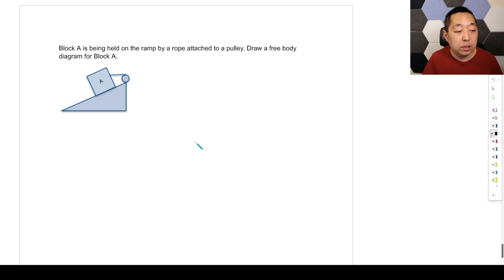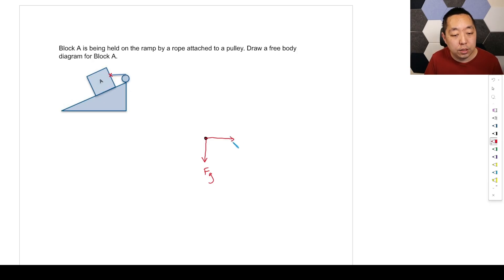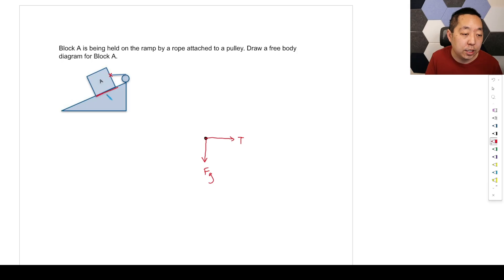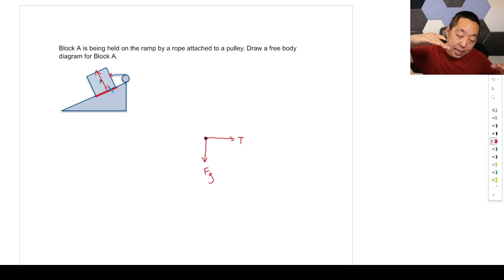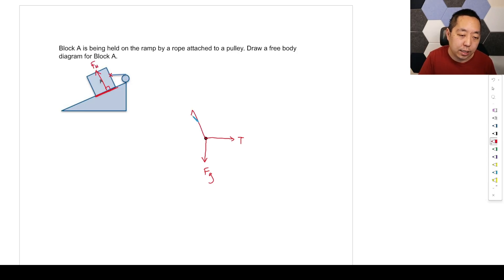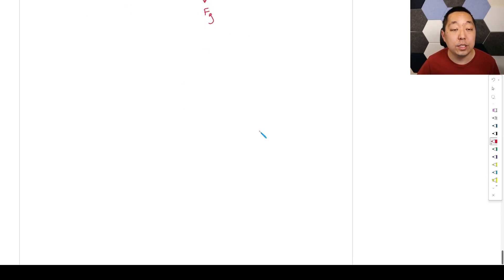One more example: block A on an inclined surface attached by a rope to a pulley. First, draw gravity pointing down. A rope is touching it — call it T — and it's a horizontal rope, so the tension points horizontally. Then there's the inclined surface touching it. The normal force must be perpendicular to that surface, which is at an angle — so the normal force is also at an angle, making a right angle to the inclined surface. This will remind you of vector decomposition from projectile motion. Nothing else is touching it, so we're done. That's how you draw a free body diagram.